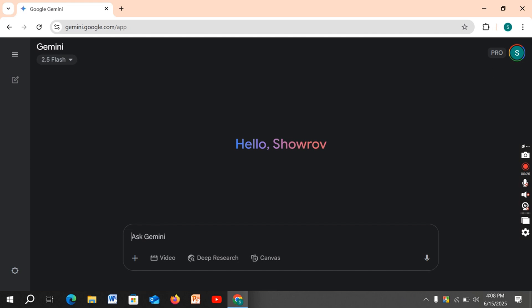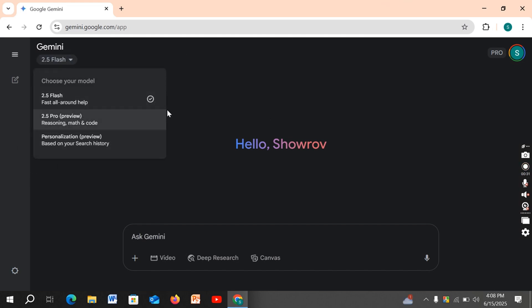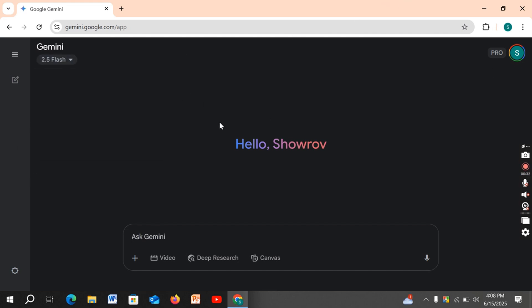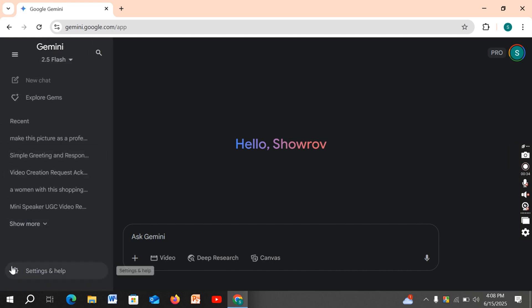Now I'm going to show you how to unsubscribe from this subscription. For this, you have to go to Settings on the left bottom corner. Click on Settings.